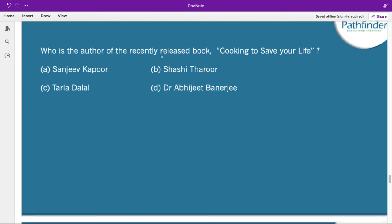Who is the author of the recently released book 'Cooking to Save Your Life'? The correct answer is Nobel laureate Dr. Abhijit Banerjee. He won the Nobel Prize for Economics in 2019 for his experimental approach to alleviating global poverty. He is an Indian-origin professor at the Massachusetts Institute of Technology and has also been awarded the 2019 Sveriges Riksbank Prize in Economics.